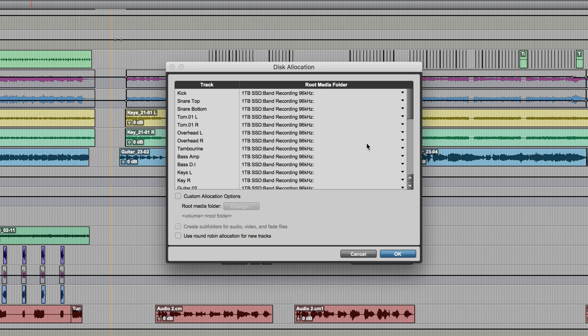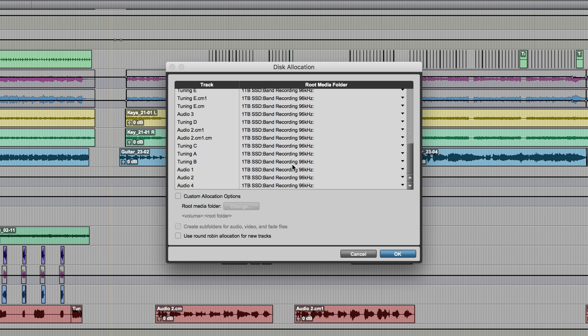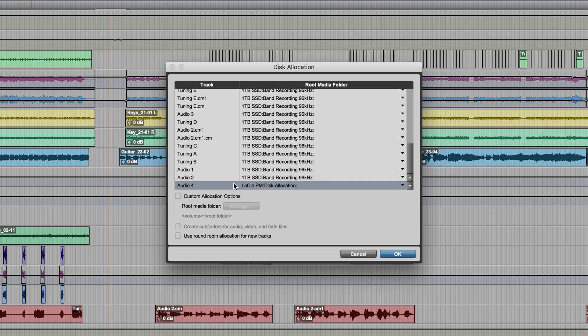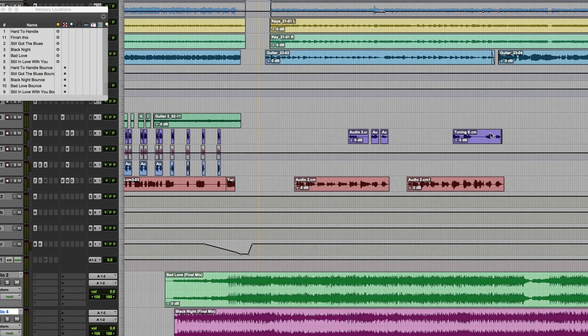If I was working on a session, and for whatever reason, I wanted any subsequently recorded audio for a given track to be recorded to another drive, I could, for example, click on this column and change the location for that track. So, Audio 4, let's change that to this drive. Audio 2, I'll keep in that location. And now what we'll do is, let's make a recording onto each of these.